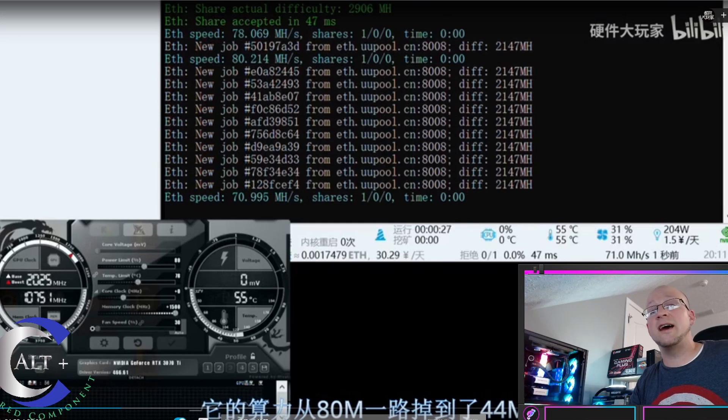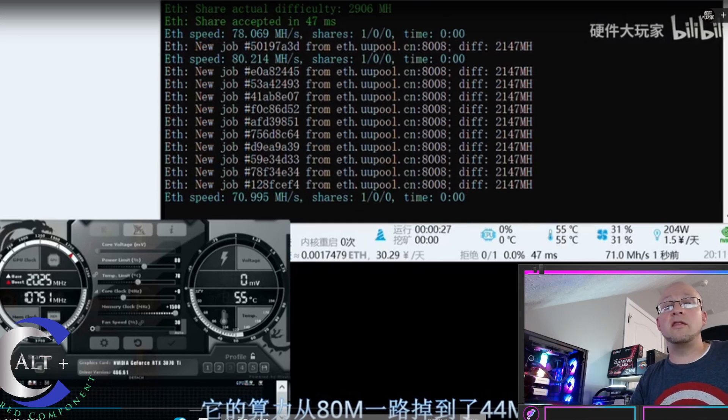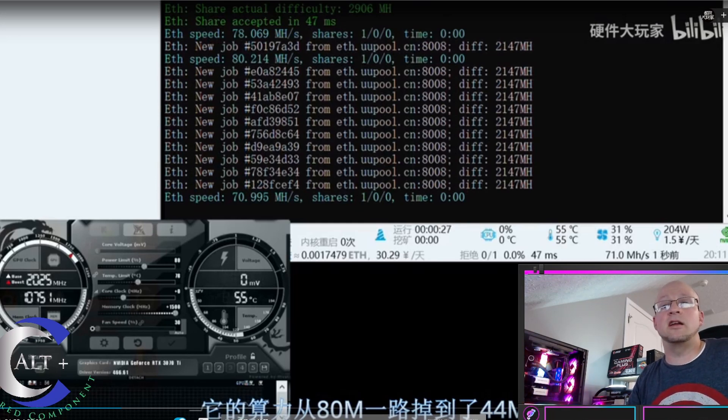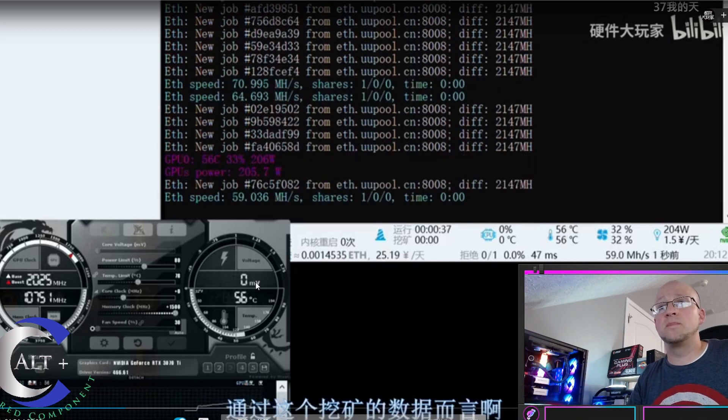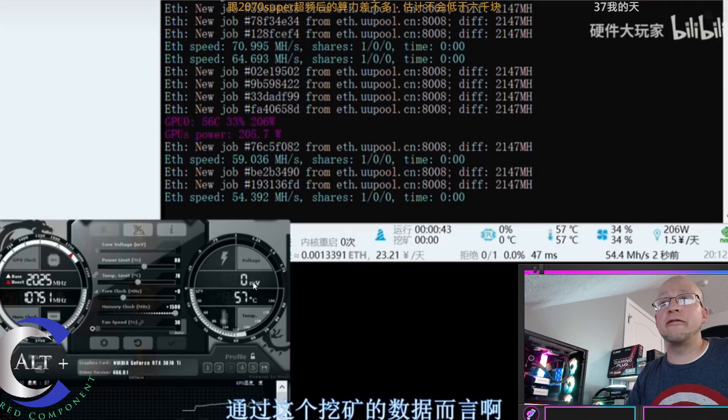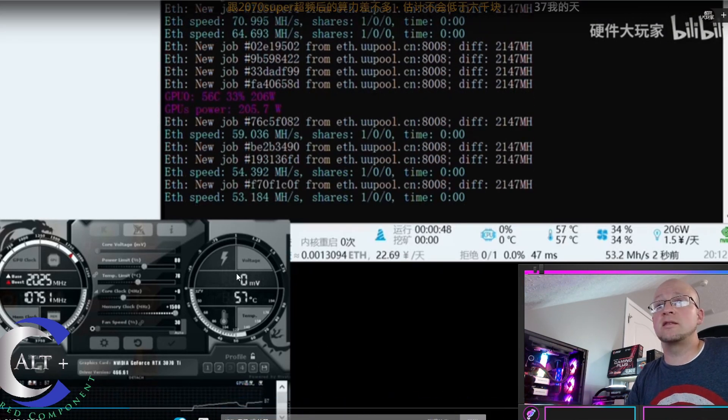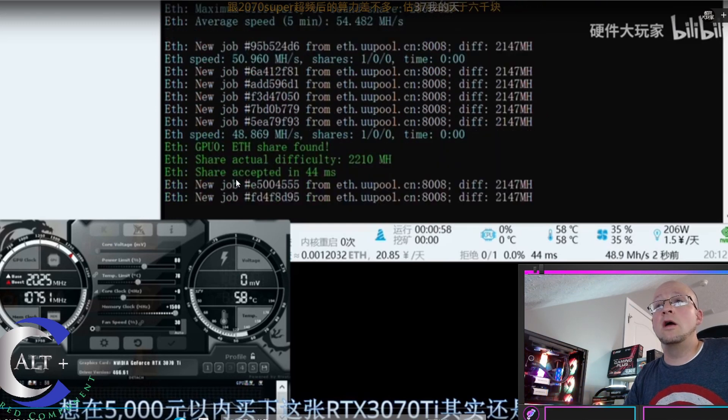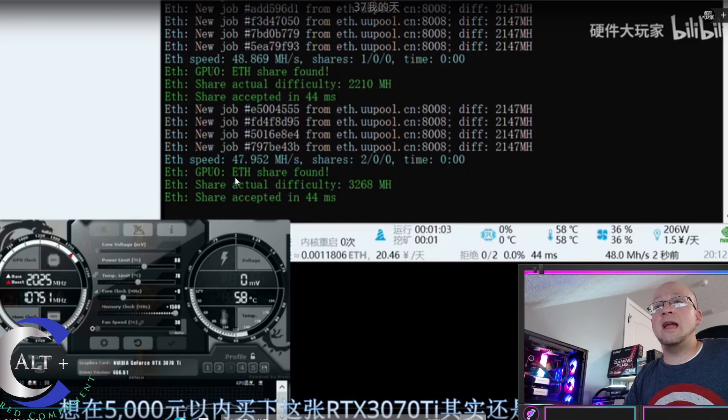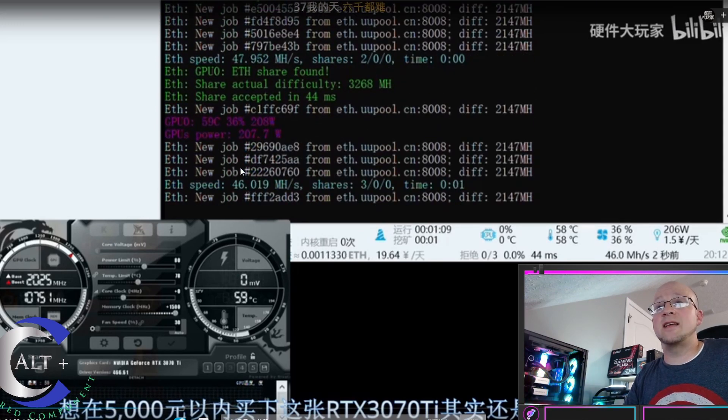That is a pretty nice high number, and then the hash limiter instantly drains this thing down. Let's see how far it goes down. 205 watts, that's a lot of power. 48, 47, 45.